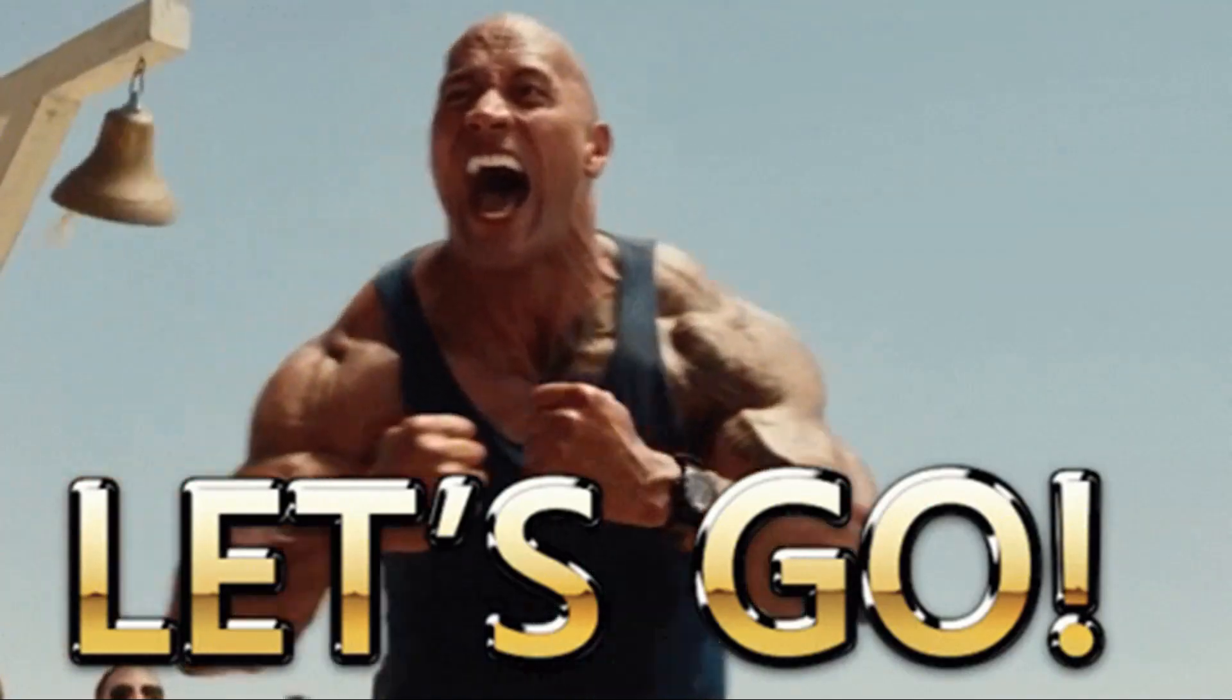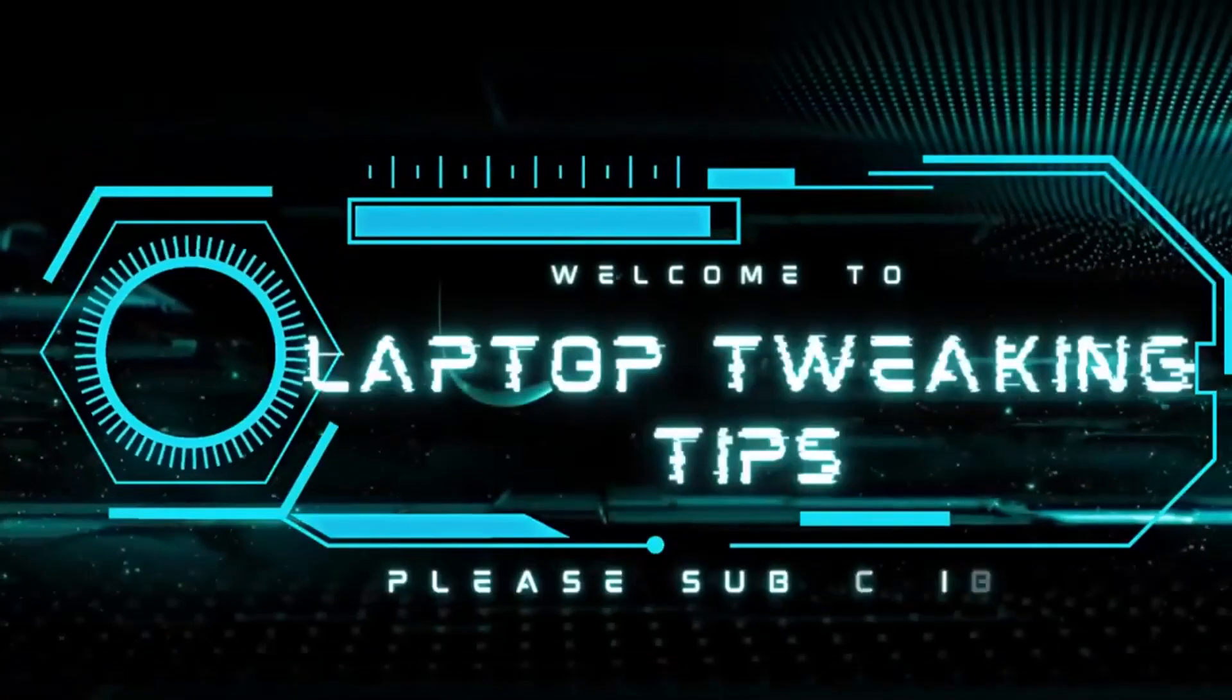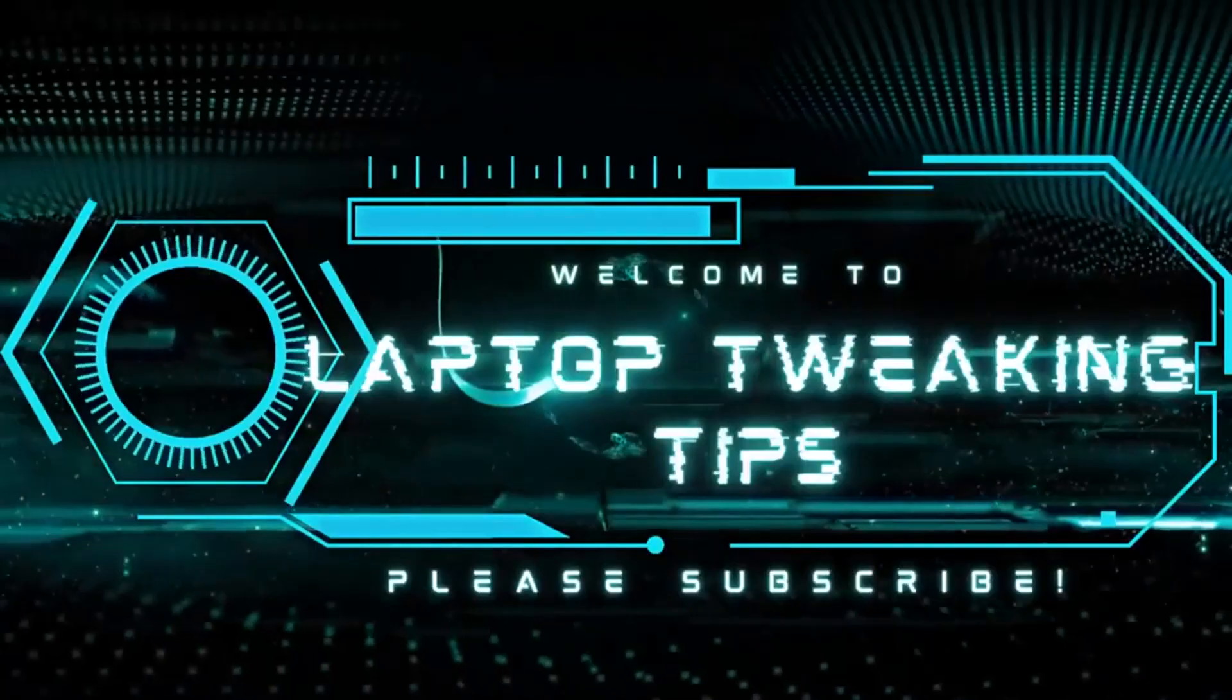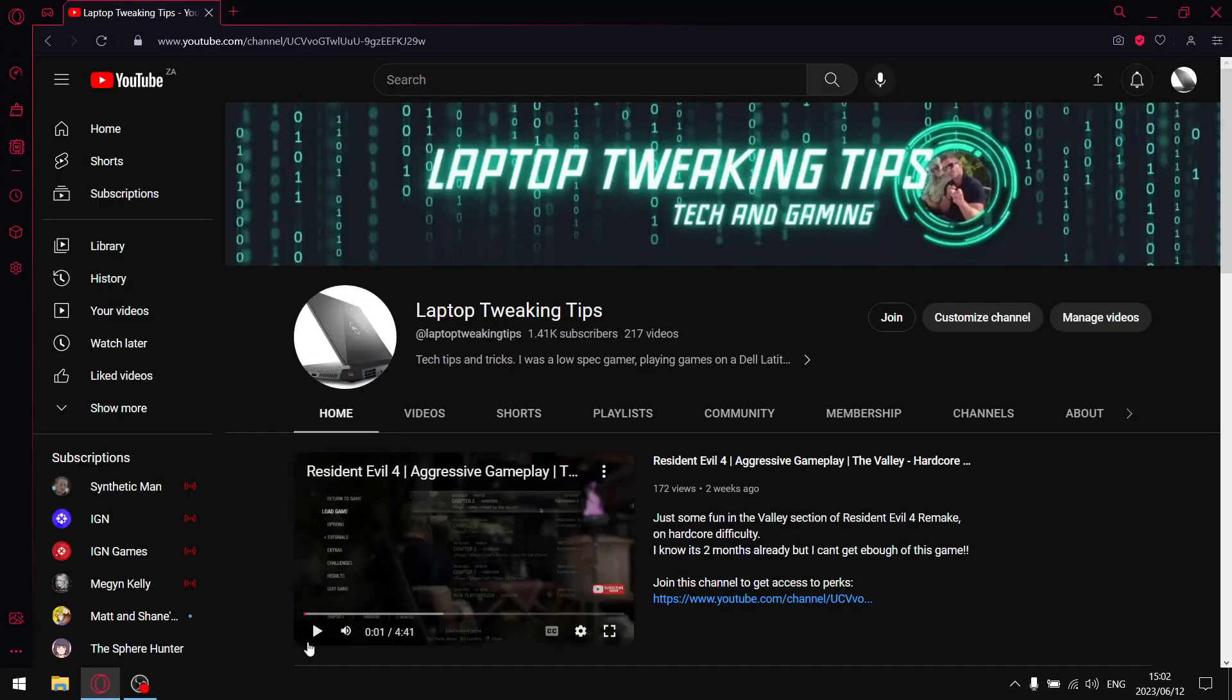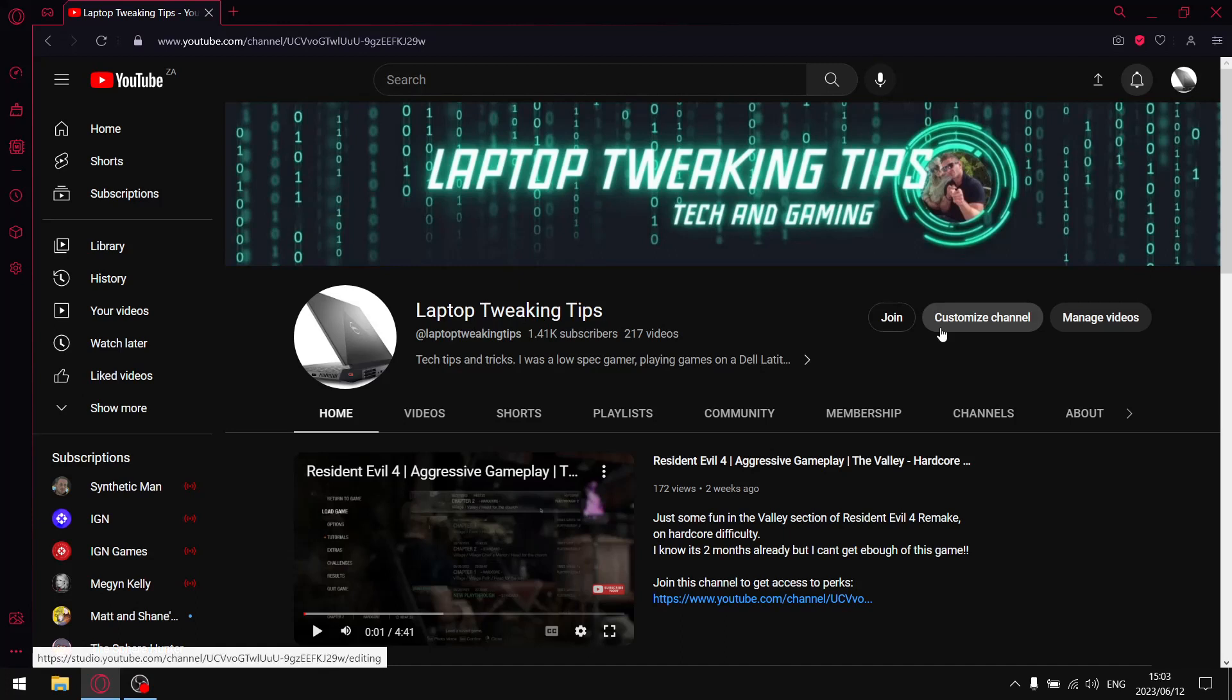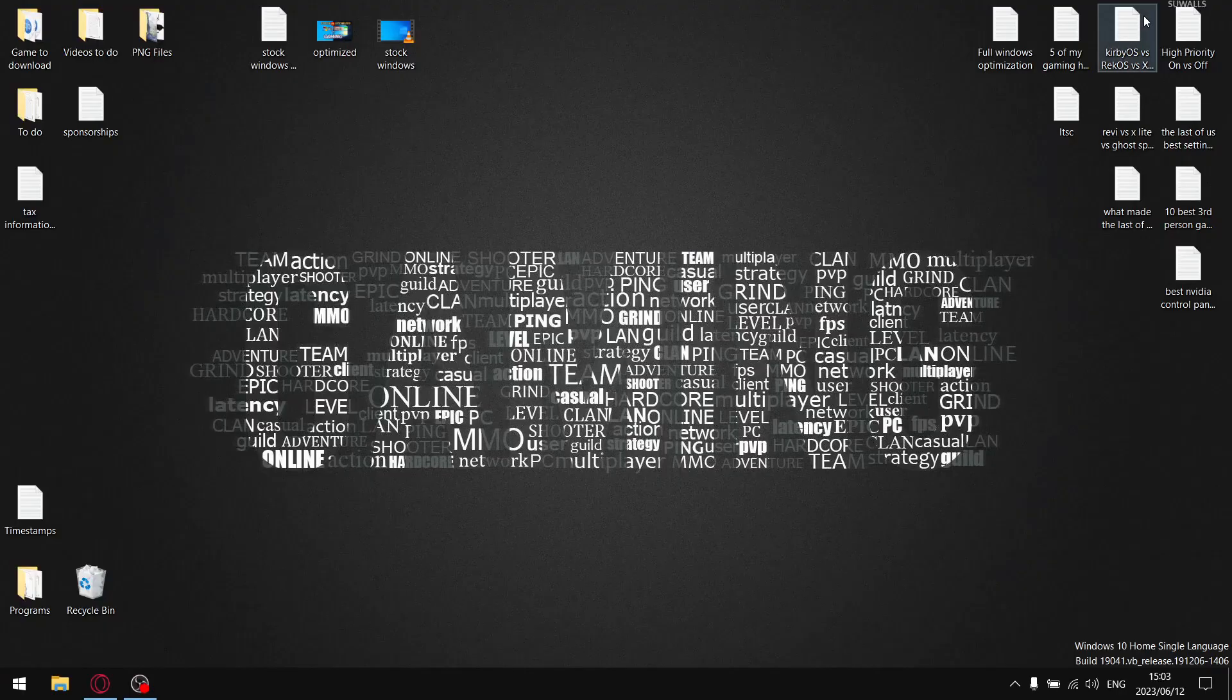Before we get started with today's video, please head on over to my YouTube page. For all my subscribers, make certain that you have that little notification bell selected so that whenever I drop a new video you are notified. I need help with that algorithm. If you're not subscribed yet and you want to subscribe, please consider doing so.